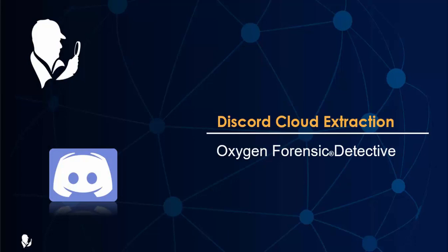Welcome to Oxygen Forensic Detectives Knowledge Nuggets. In this video we're going to go over the cloud extraction of Discord.